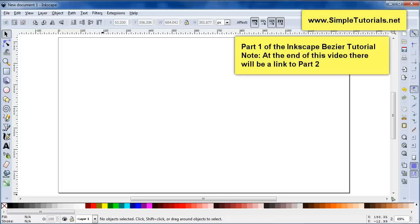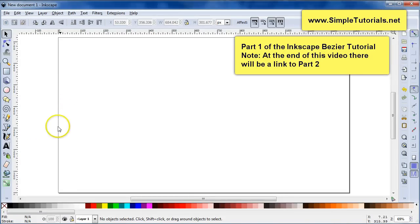Hello again, this is Kent from SimpleTutorials.net. Hope you're having a great day. Today we're going to be doing a video on the Bezier tool. The title of this is Inkscape Bezier Tutorial.